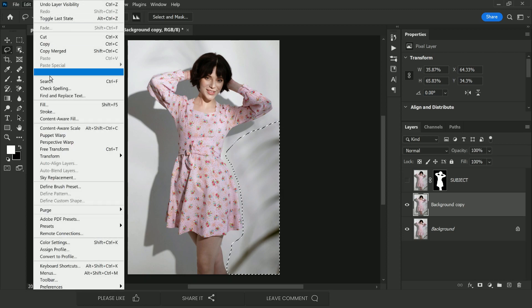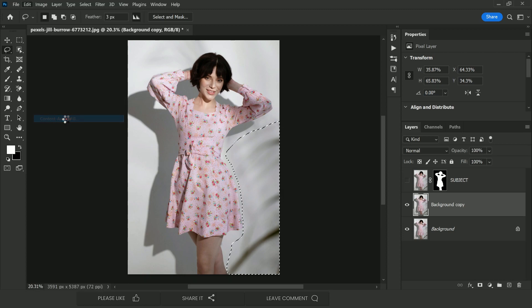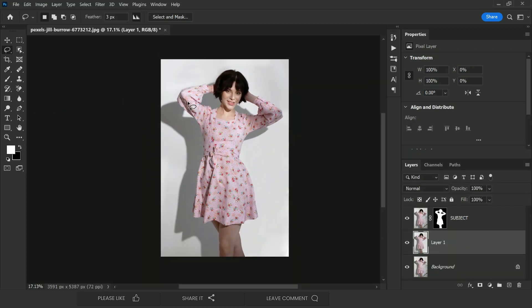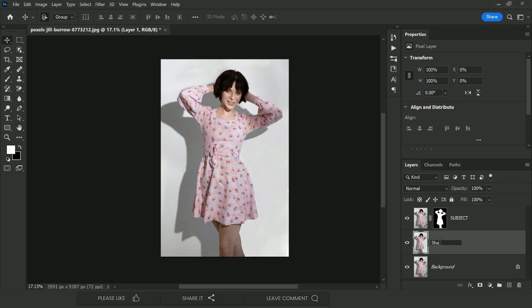Go to Edit and then Content Aware Fill. It should automatically do the job — no changes needed. Once it's done, we have a clean surface. Name this layer 'Shadow.'